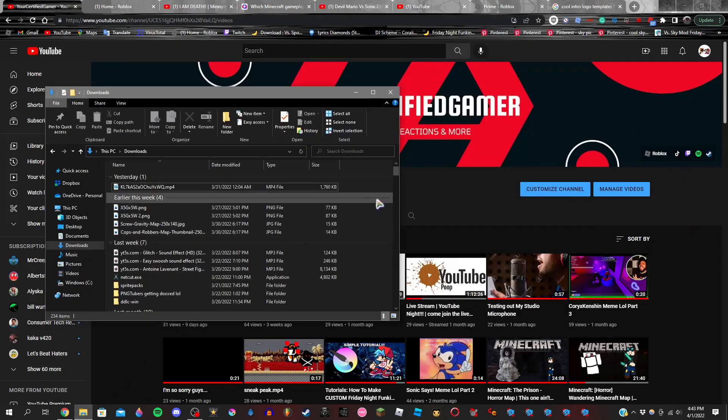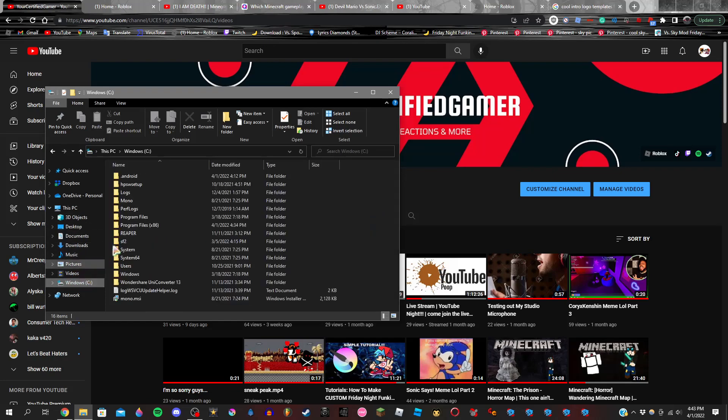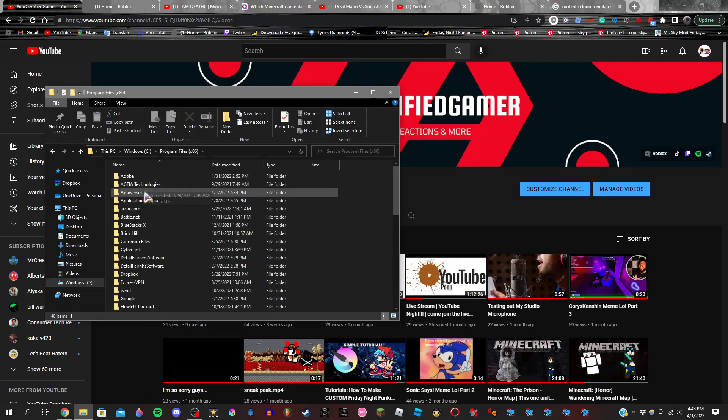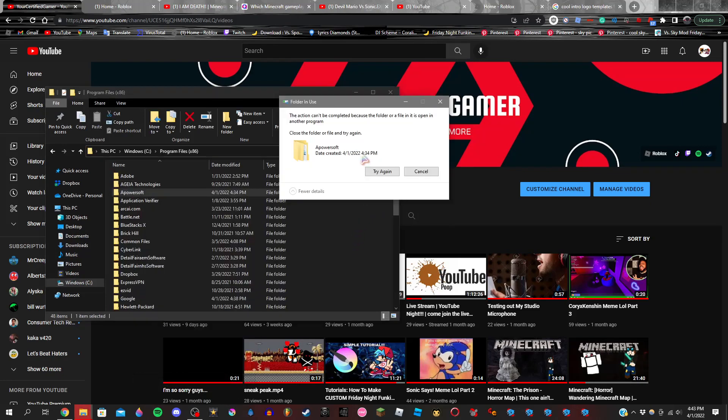So firstly, you're going to go into your files, right? So you have your file and you want to delete it, right? And then this pops up.